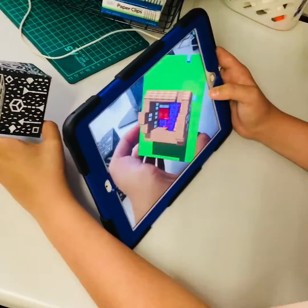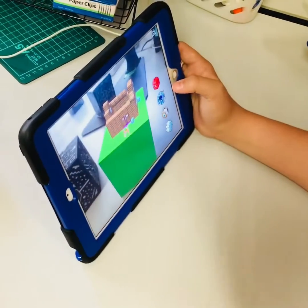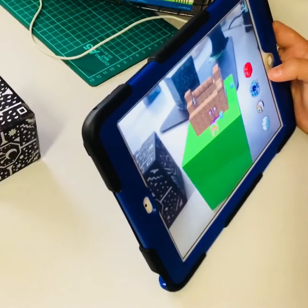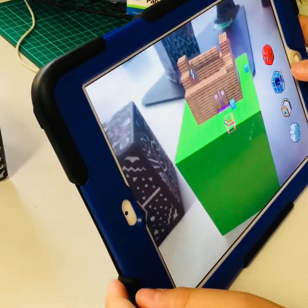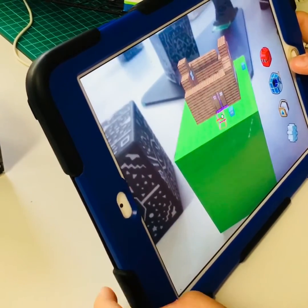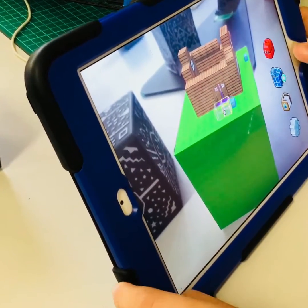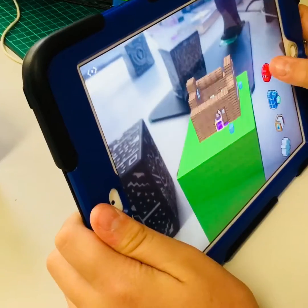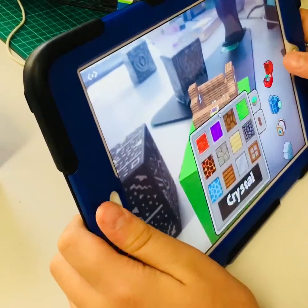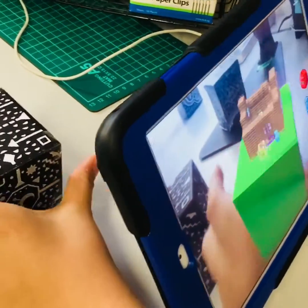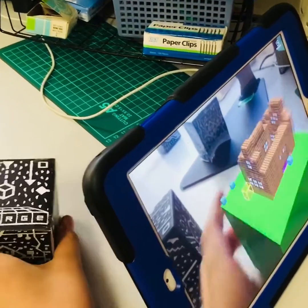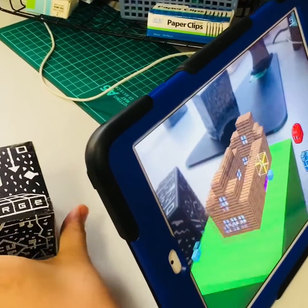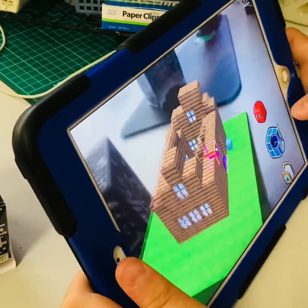What do you got going on over here? I'm using Merge Cube to create a house for a volume-ville. How does this help you calculate the volume easier? Because it has 3D objects, so we can picture what it looks like.